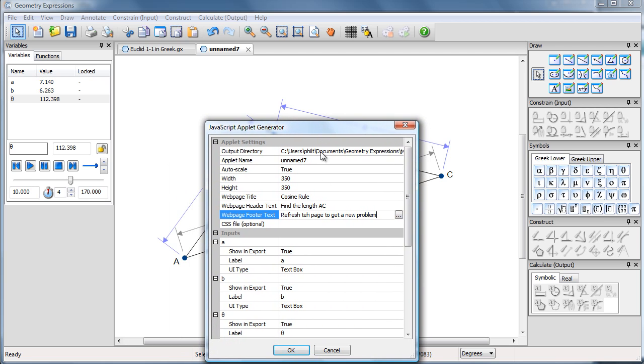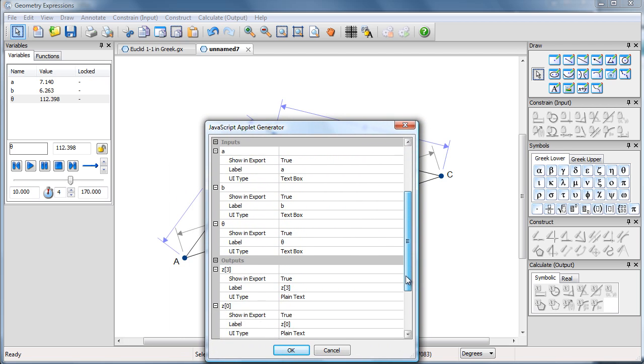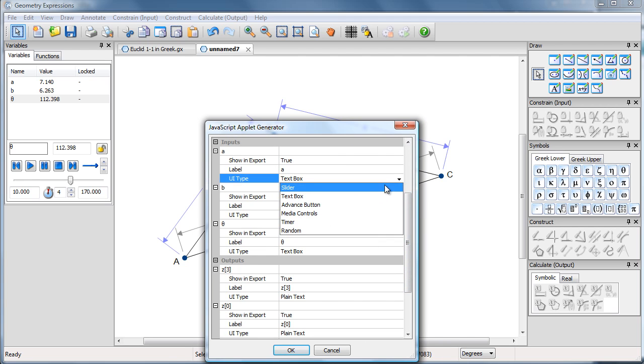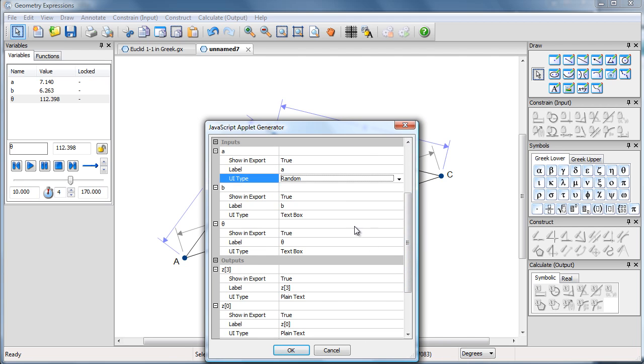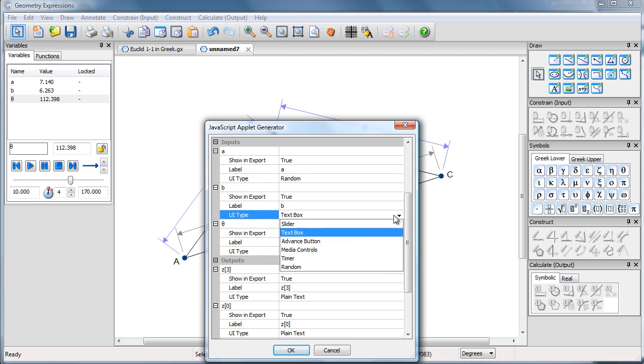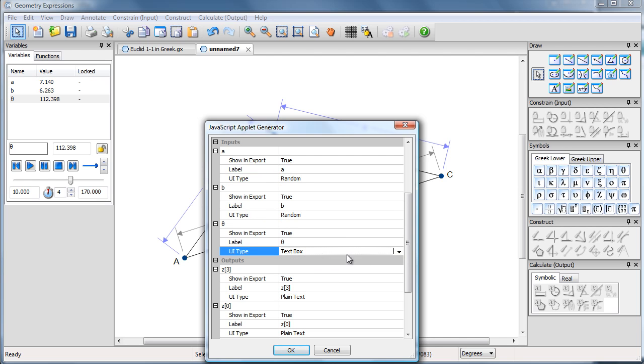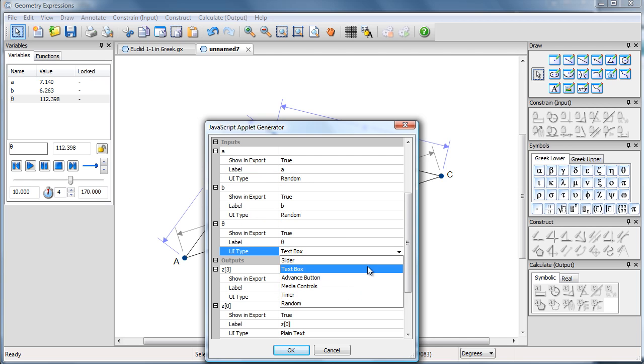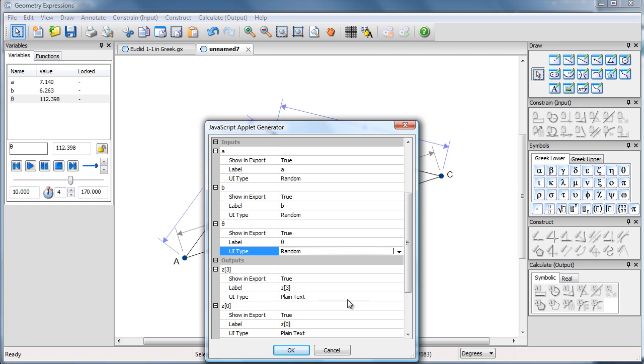So now my inputs A, B, and theta, I would like those to be randomly generated. So random, random, random, random.